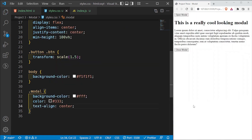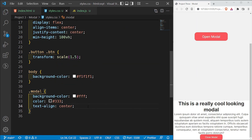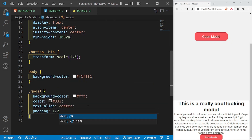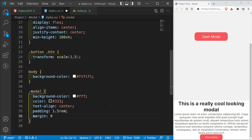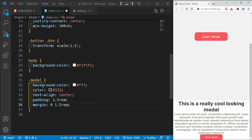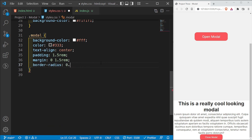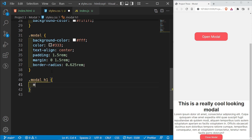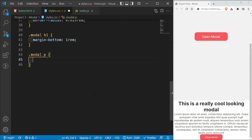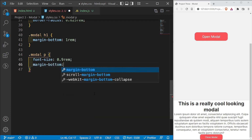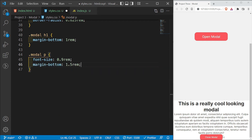I'll set text-align center so all the text inside the modal is centered. Then I'll add a padding of 1.5rem all around, a margin of 0 on the top and bottom and 1.5rem on the left and right, and a border-radius of 0.625rem. For the modal h1 I'll add a margin-bottom of 1rem. Then for the modal paragraph I'll reduce the font-size to 0.9rem and add a margin-bottom of 1.5rem to push it away from the close modal button.